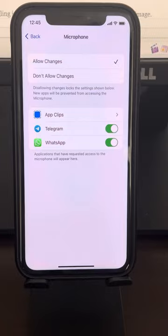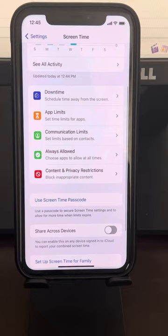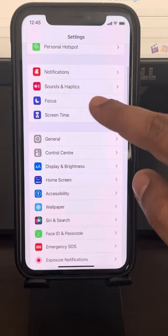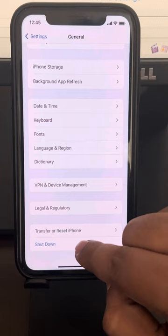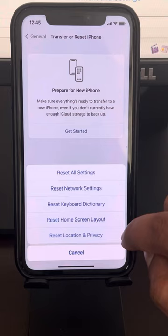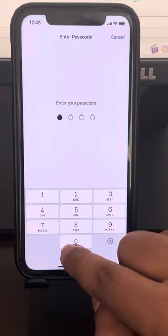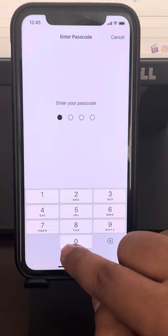If this also does not work, go to Settings, then General. Scroll down and find Transfer or Reset iPhone, tap on it, then tap Reset, and select Reset All Settings. Enter your passcode, confirm, and after resetting all settings try again — the problem should be fixed.